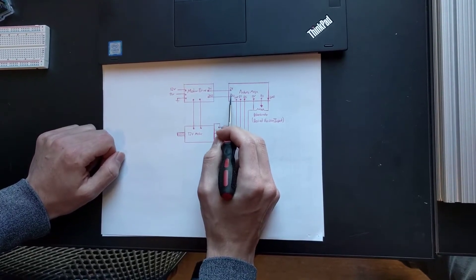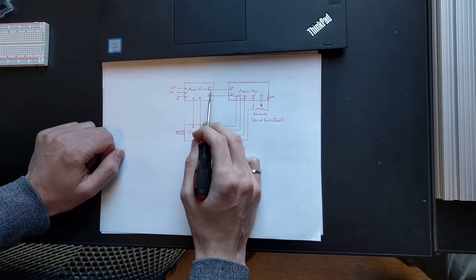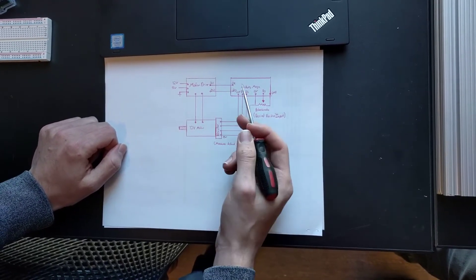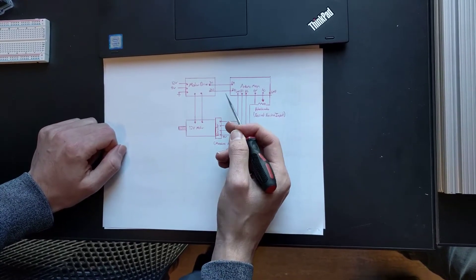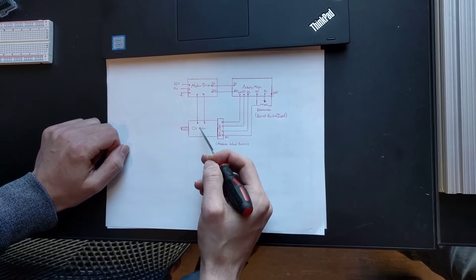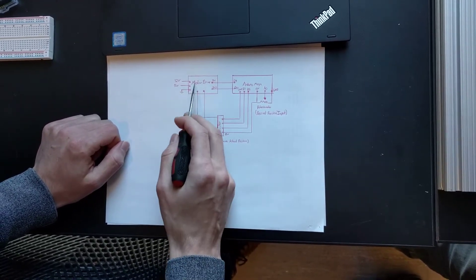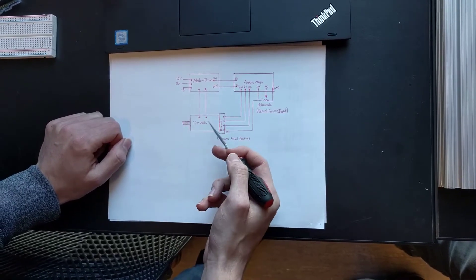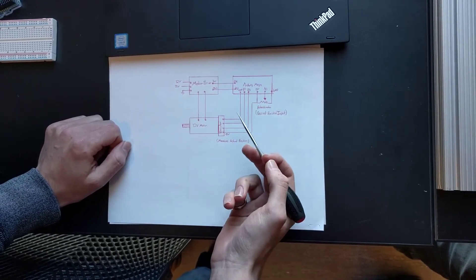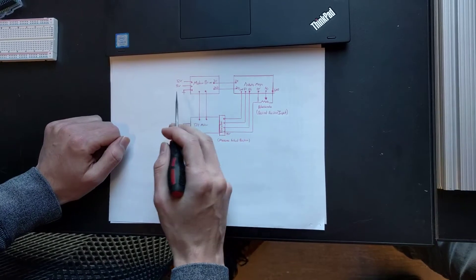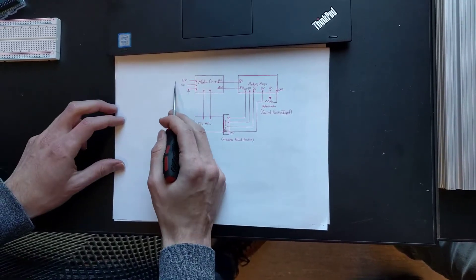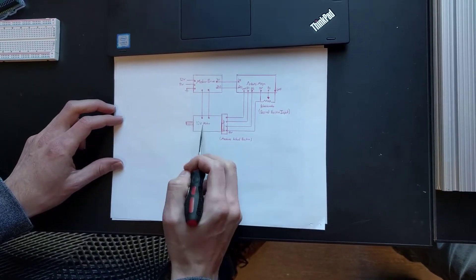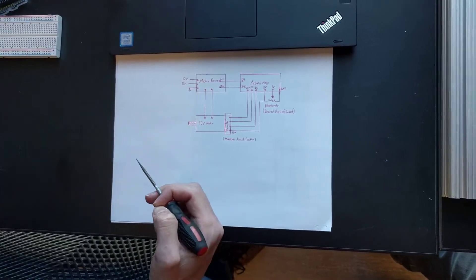I've got two digital pins that are controlling the motor driver, essentially if I want clockwise or counterclockwise rotation for the 12 volt motor. You need the motor driver because you can't power a motor directly from the Arduino. There's just too much voltage, too much current. So we have an external supply here that's giving us our 12 volts required to run the 12 volt motor.